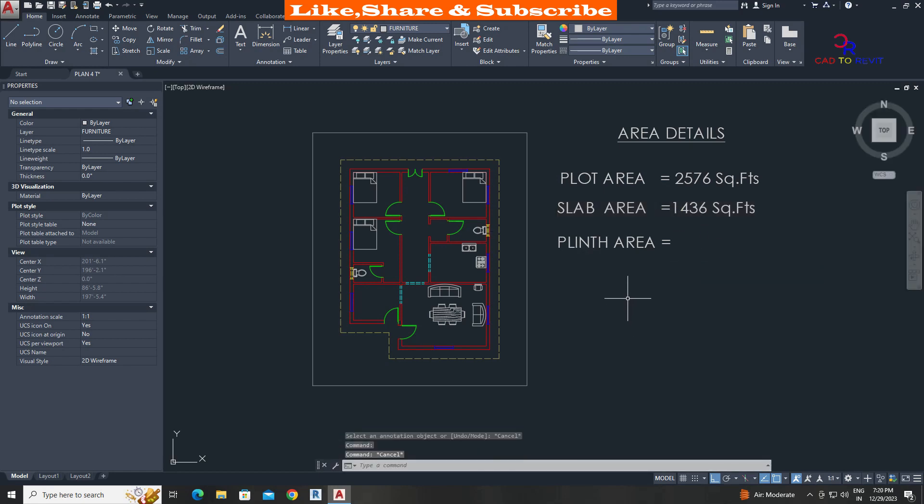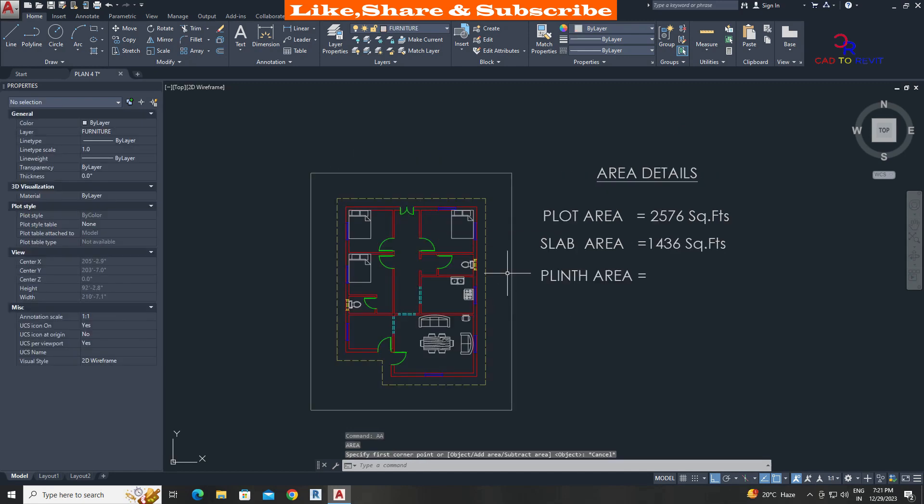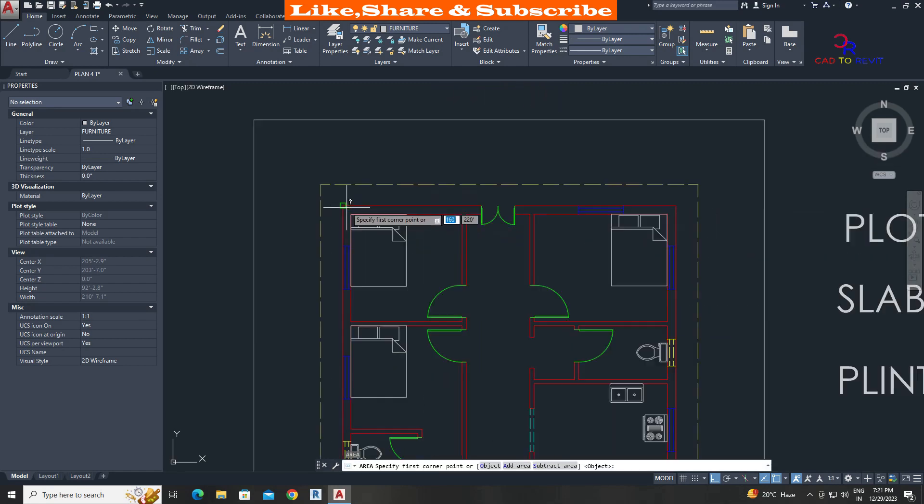Let's find the plinth area. We can see the plinth area is not a closed boundary. We will use area command. Type AA, press enter. Pick all corners of plinth area.